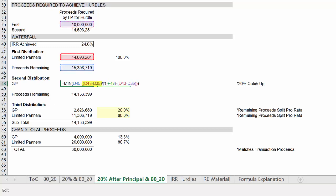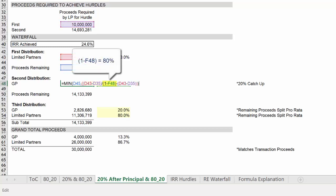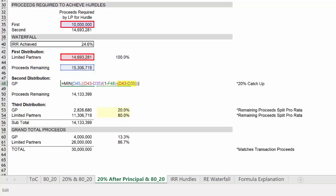So we have the value in cell D43 minus D35, which is the preferred return divided by 80%. And then we subtract the value of the preferred return, which leaves us only with the value of the catch up of roughly $1.2 million.